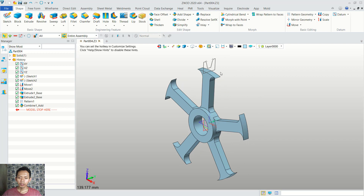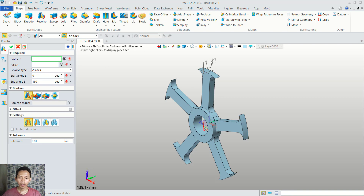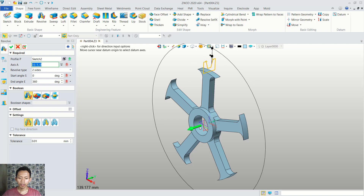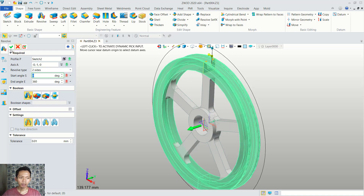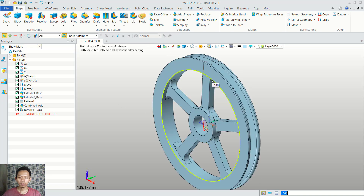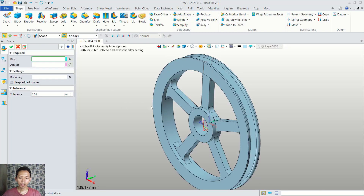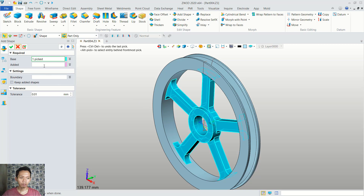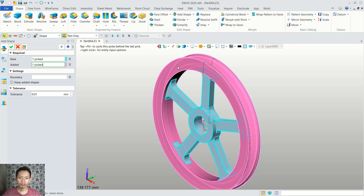Next we can convert these objects into 3D models with the revolve command. You can click revolve. For profile you can select this profile. Next for axis, you can click this green axis. You can click in here and click OK. Now we can combine again — use this add shape. For base point you can click in here, and then for add you can select this object. You can click OK to apply.